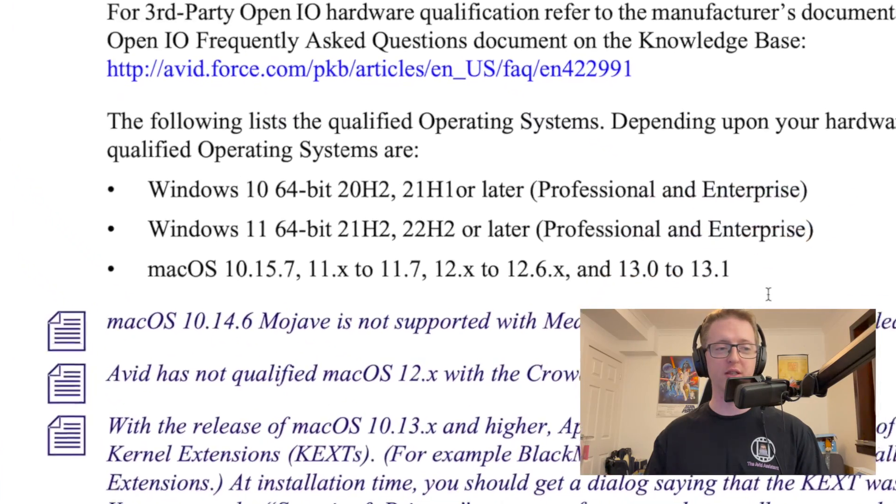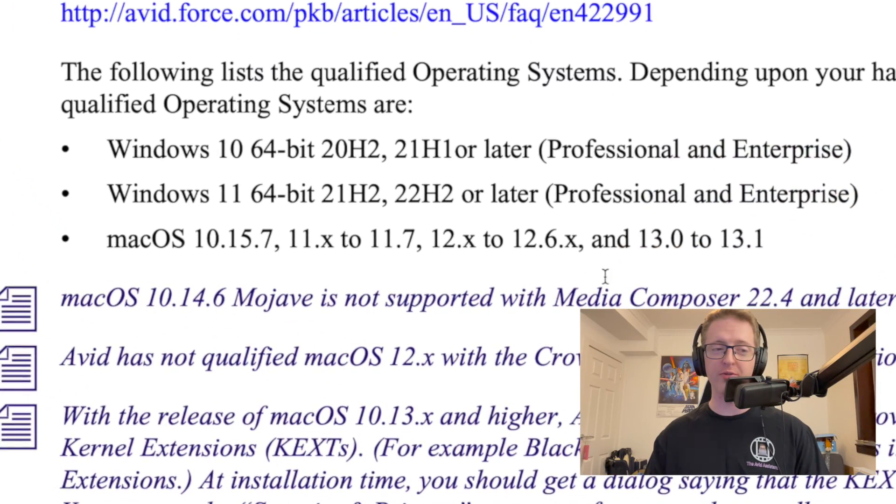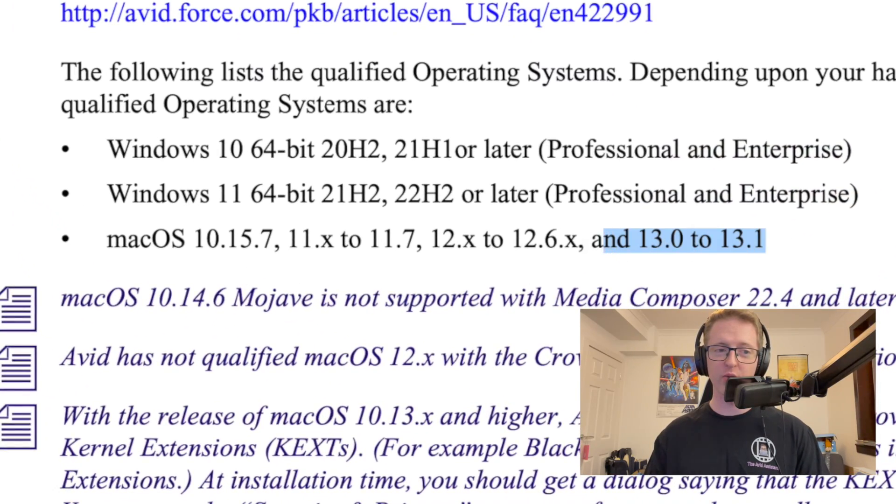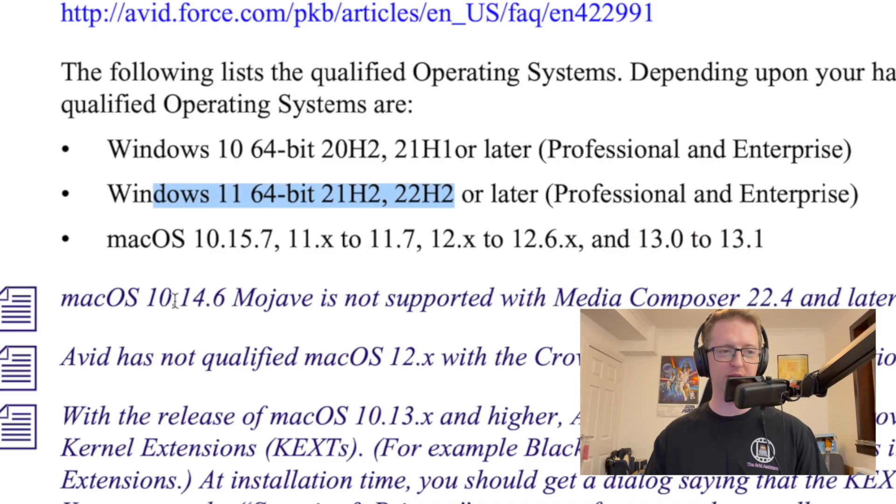Hey guys, my name's Jack and I am the Avid Assistant. Avid have dropped an update to Avid Media Composer today which as you can see here is now qualified for the very latest and greatest Windows and Mac operating systems.